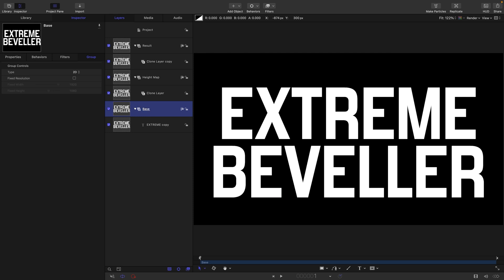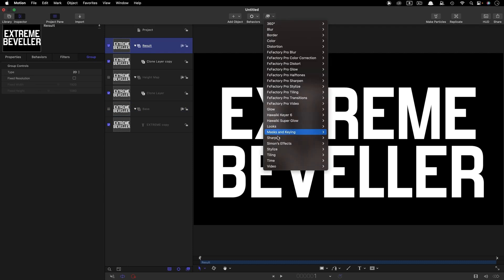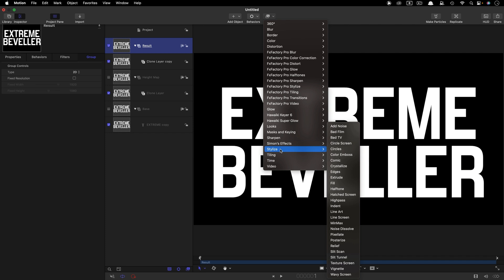I'm just going to turn off the Base group, and indeed I'm also going to turn off the Height Map group. Now let's select the Results group, and you probably know that if you come to Stylize and Indent, you get a sort of bevel effect.